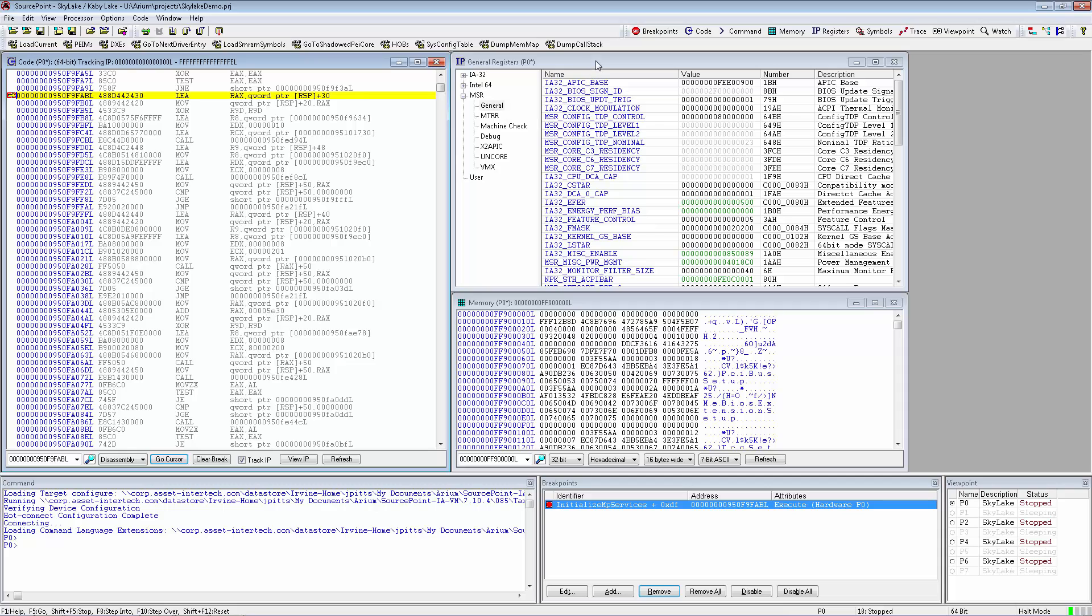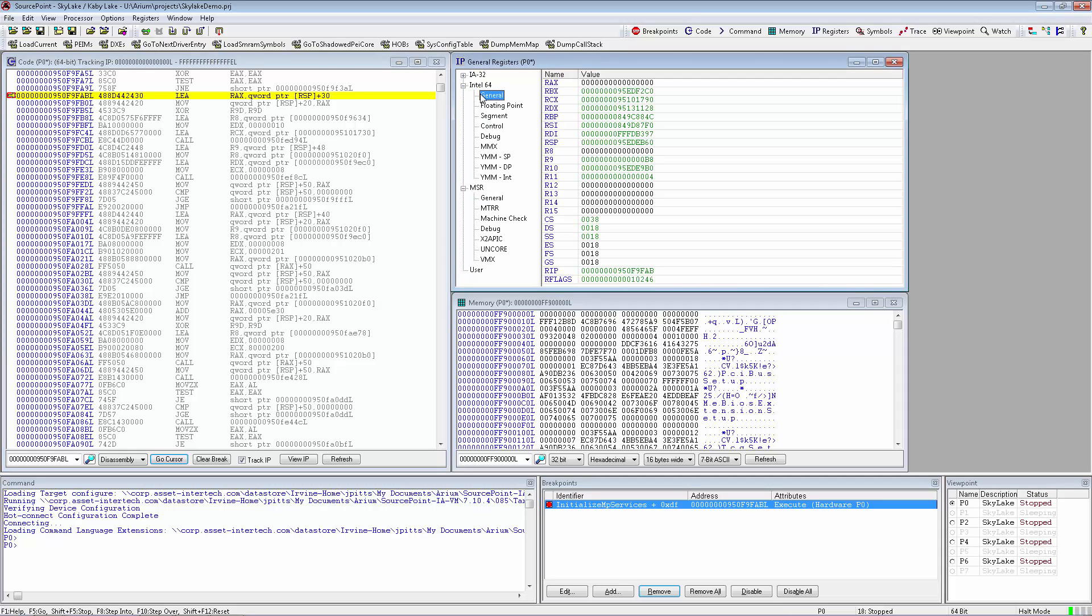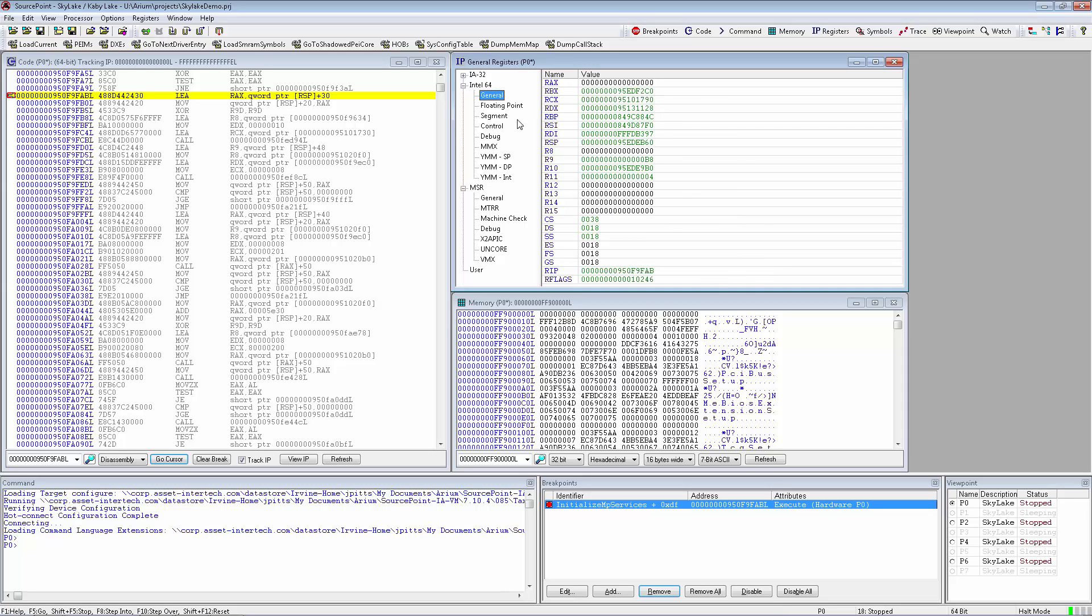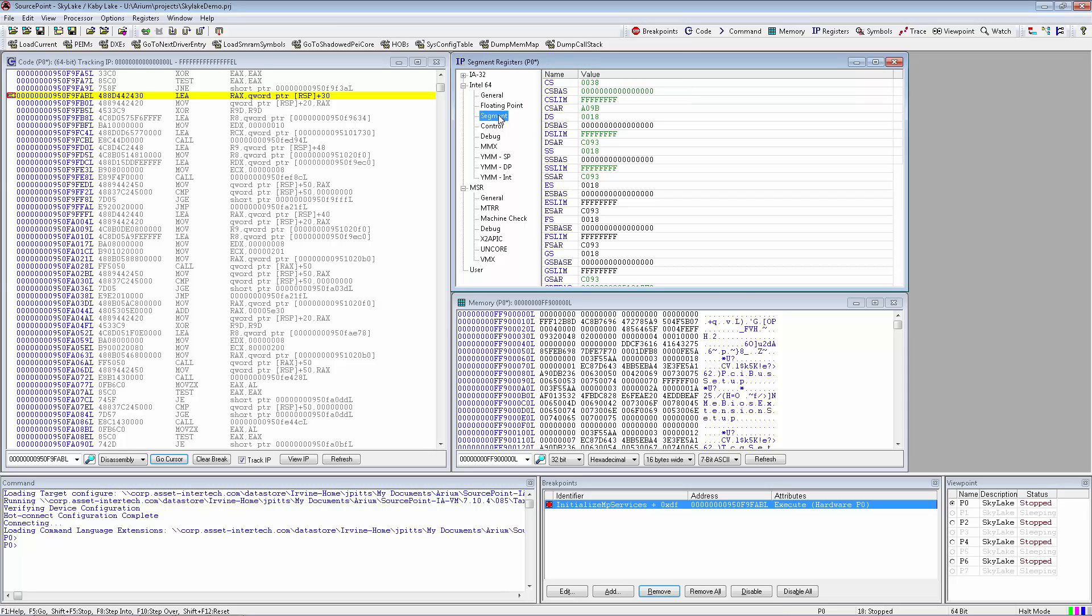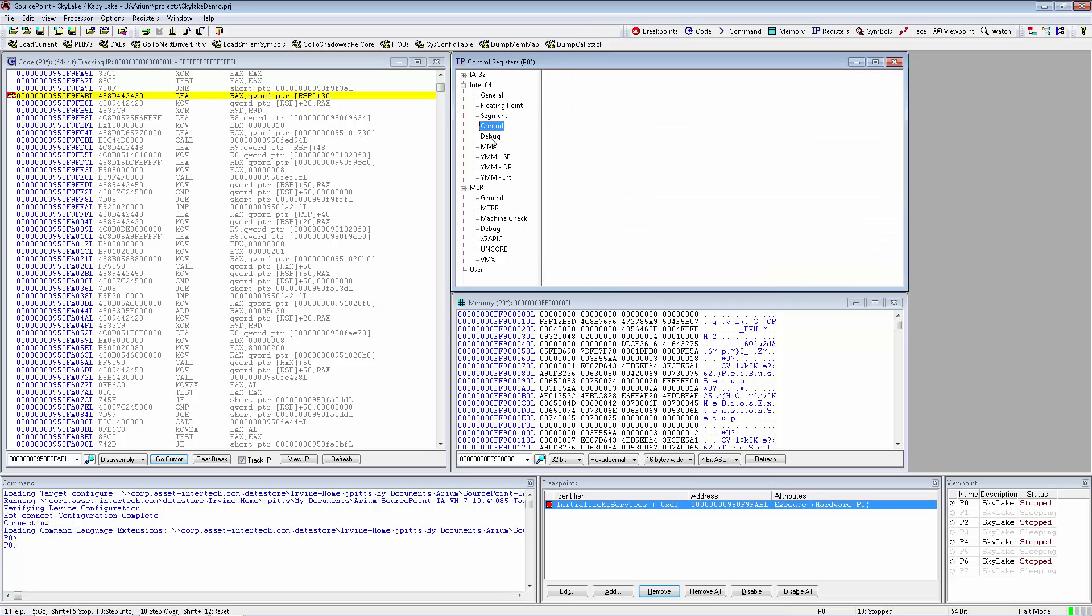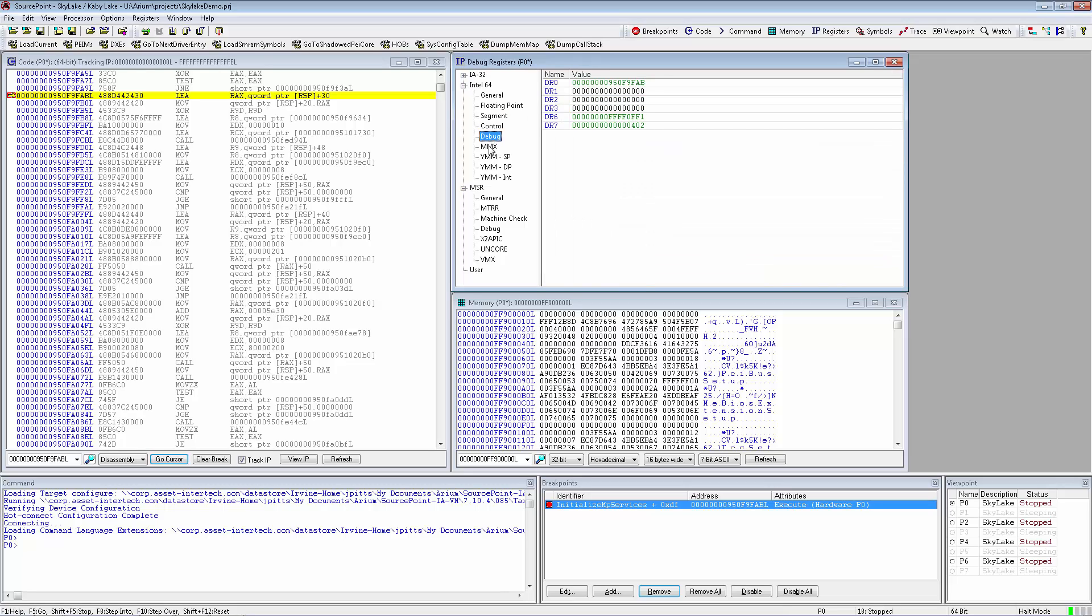The Register window allows us to track the general registers of the processor and also other groupings of floating point, segment registers including hidden segment attribute registers, control registers, debug, and multimedia registers.